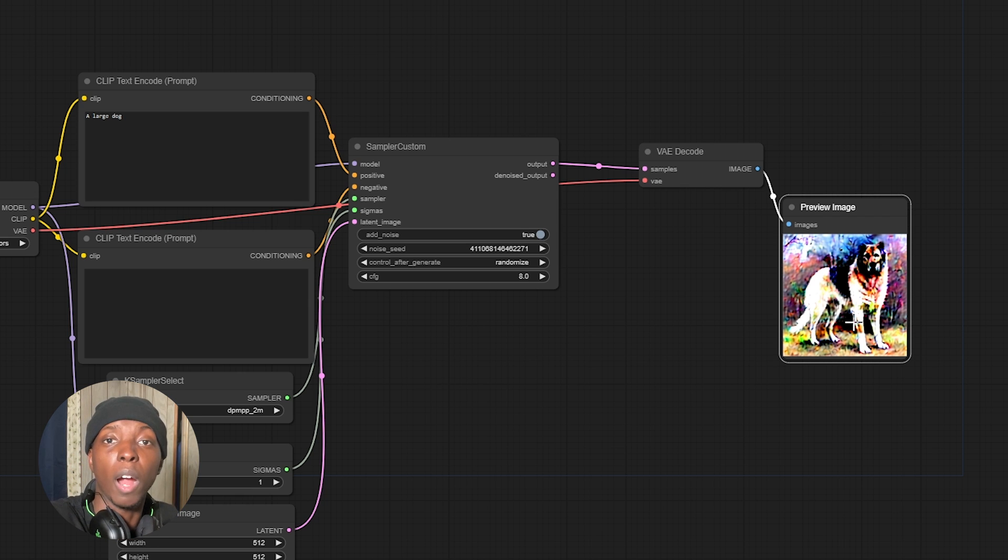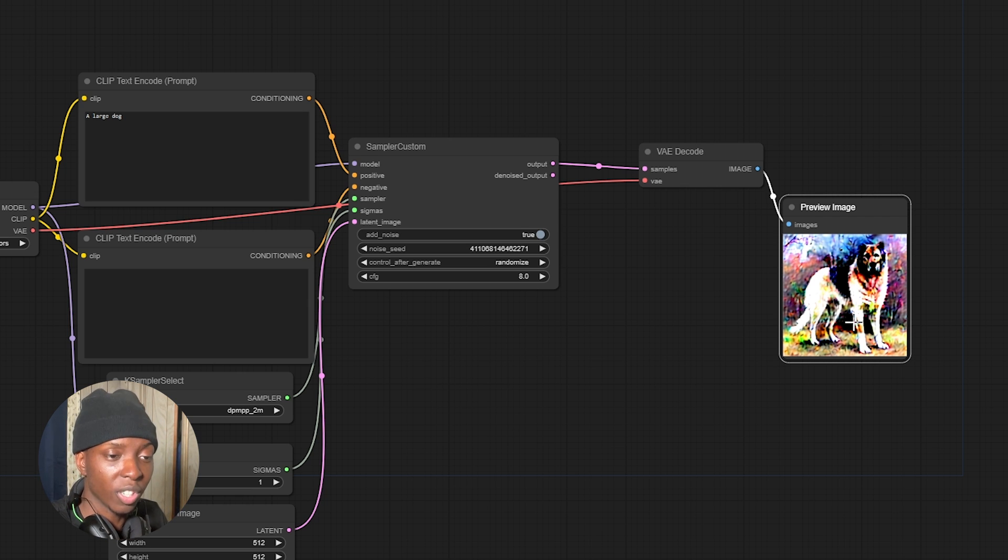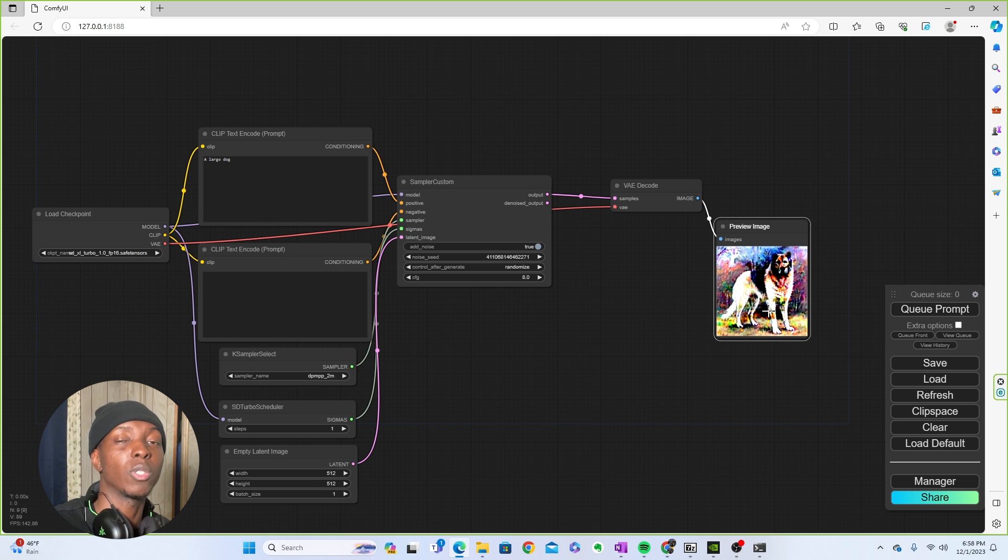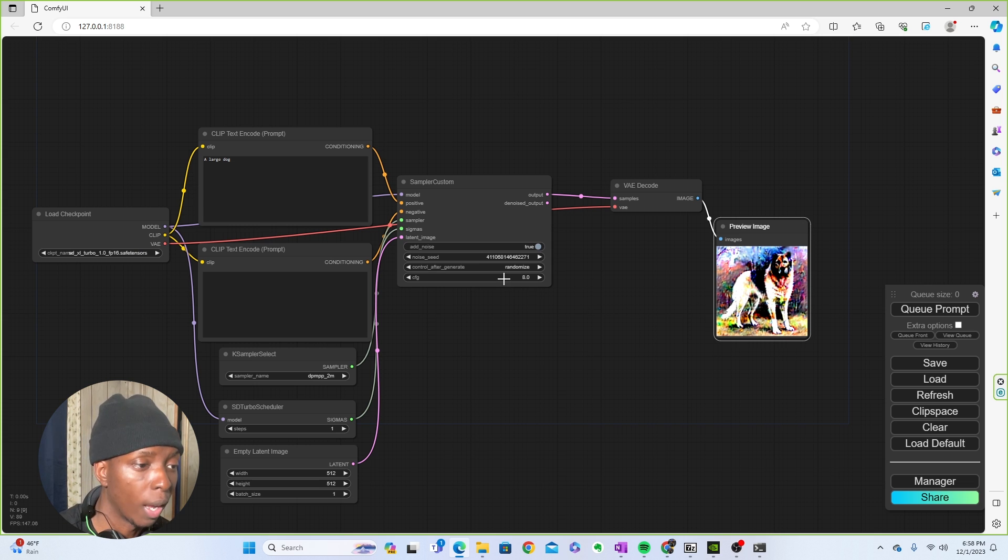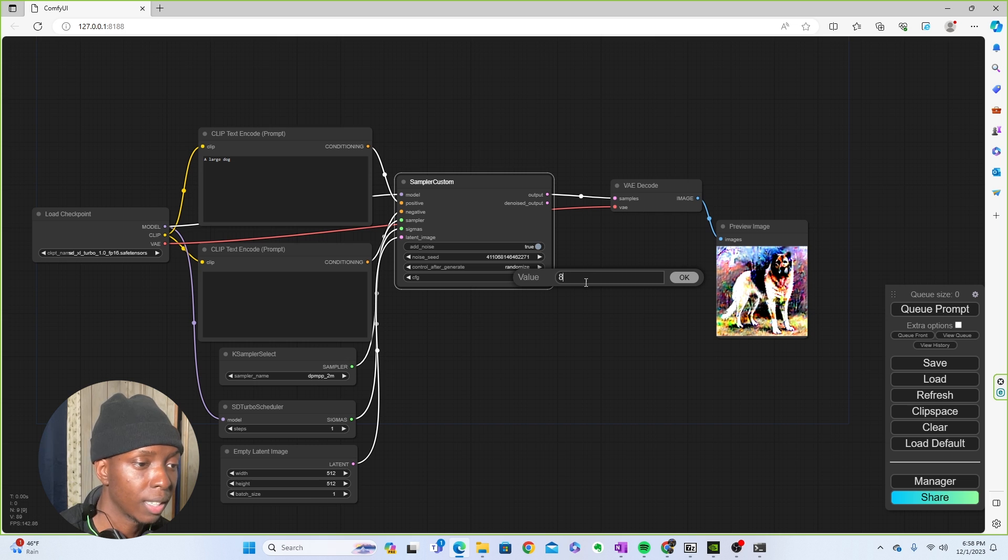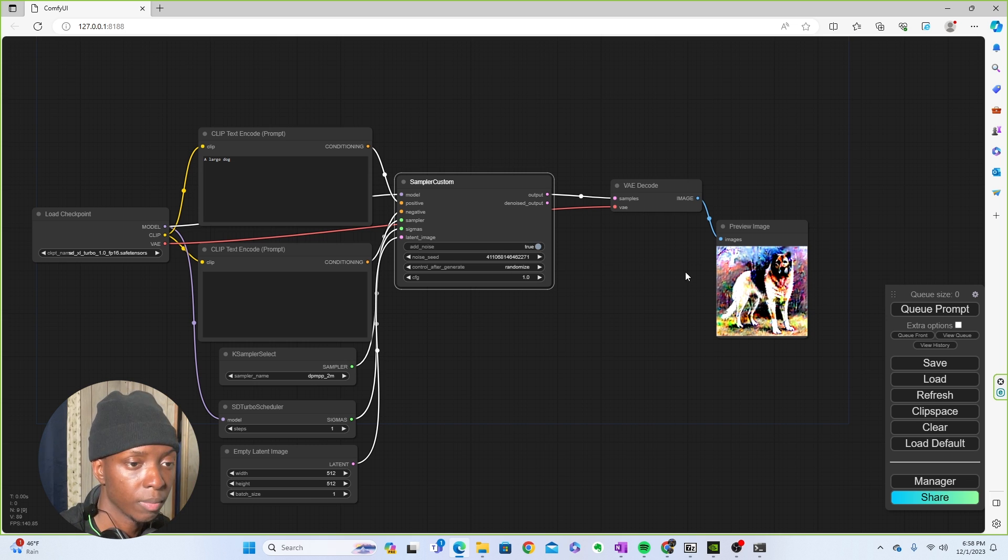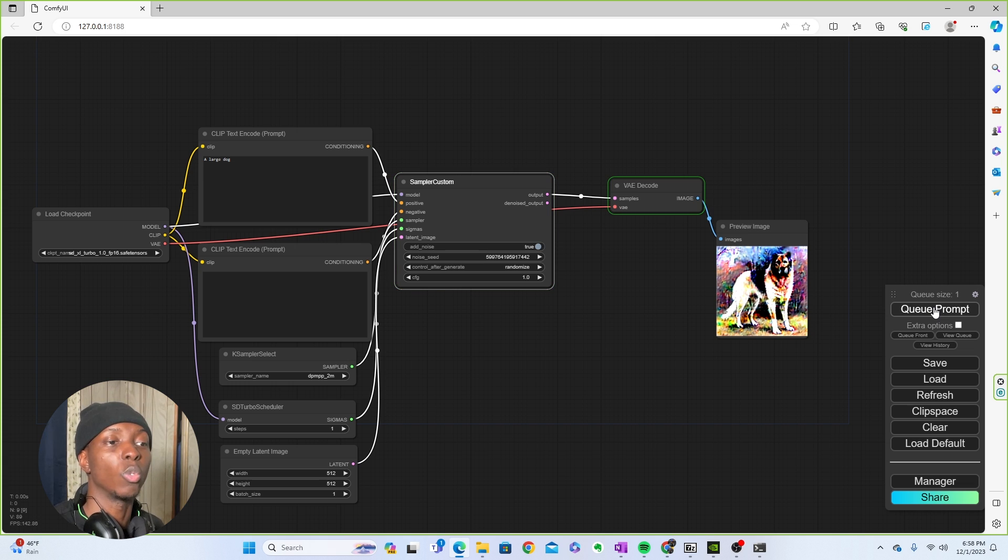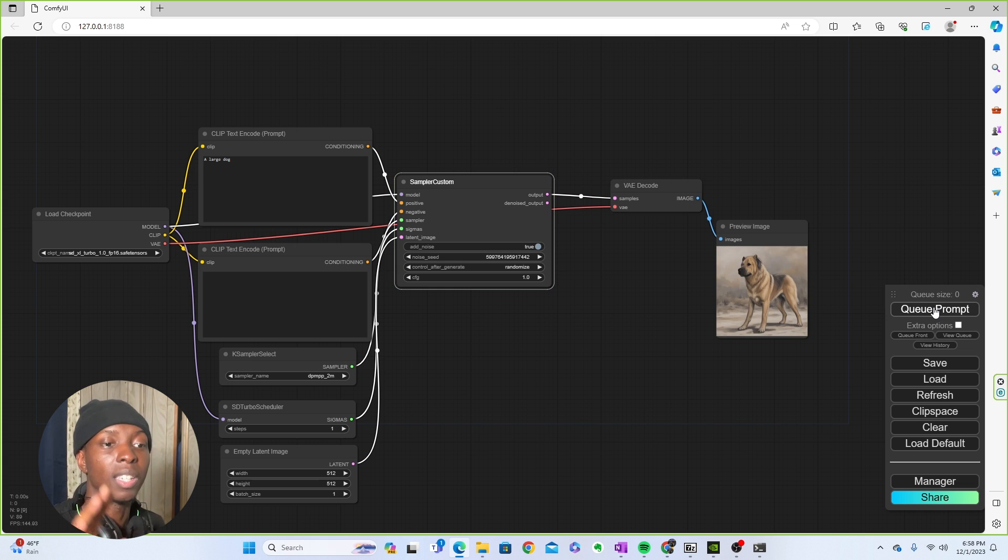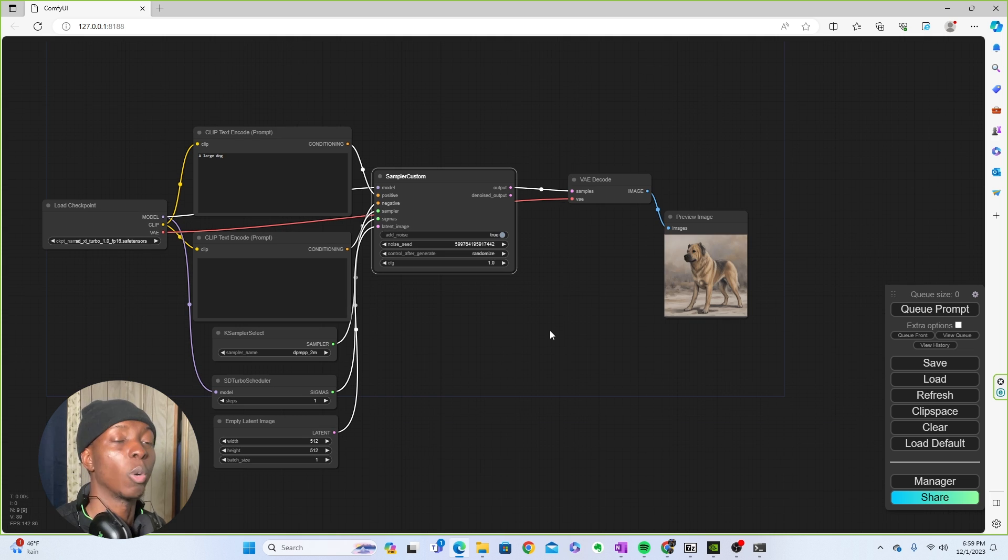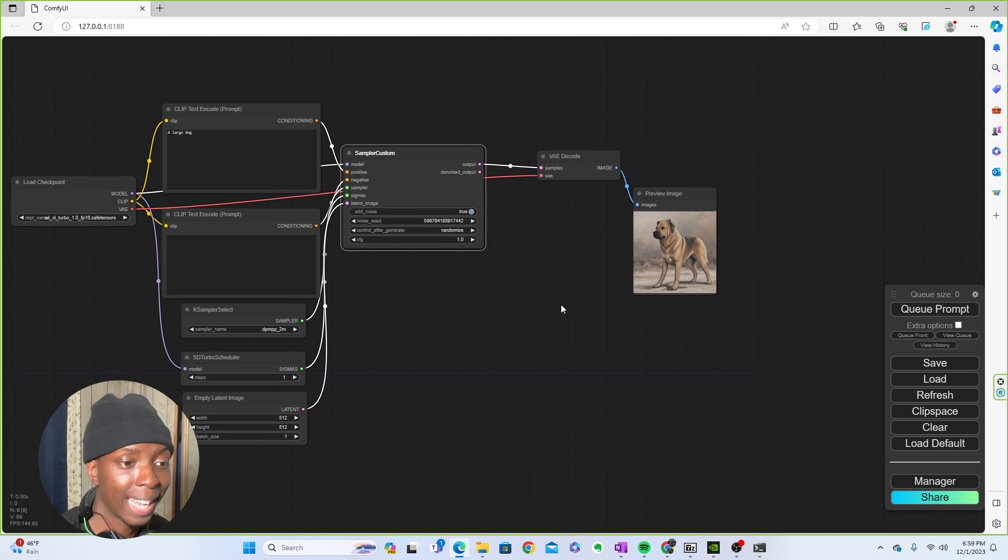It got deep fried. The picture is so crispy and burnt. So what you have to do next is set the CFG to one. Once you've done that, you'll be good. So we're going to take this, set it to one. Then you can queue the prompt again and you will be good. You'll see that it's going to give me, there you go. A much clearer image of a nice, large dog. So boom, now we have this large dog.